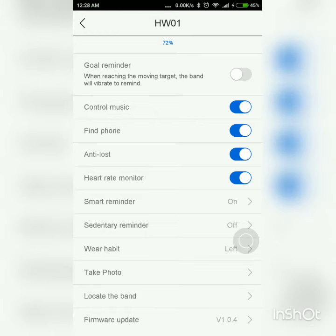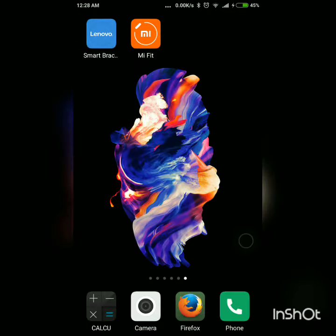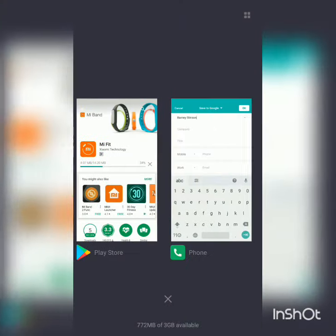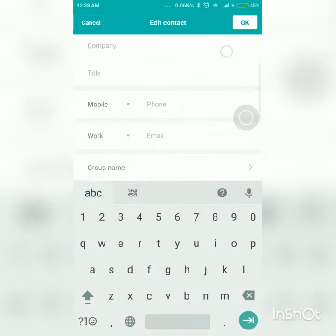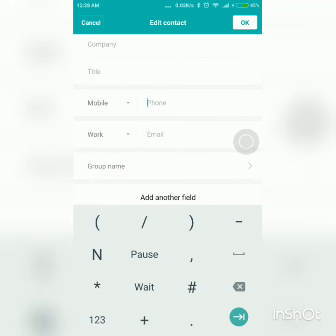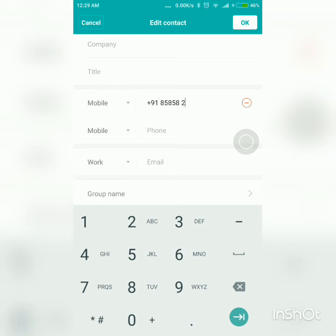Second, for the caller's name to be shown, you'll have to save your contacts with the country code. That is, you'll have to type the number with +91 for India and then the number—not the number directly. First hit +91, then whatever your number is. If you do this, the caller's name will be shown.